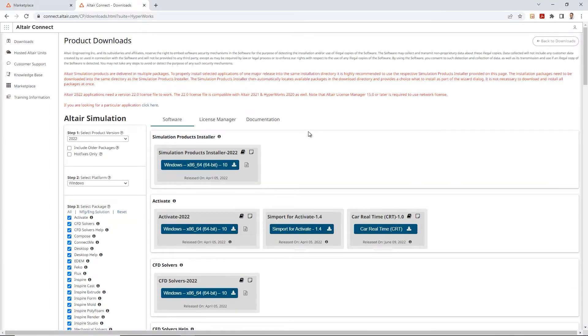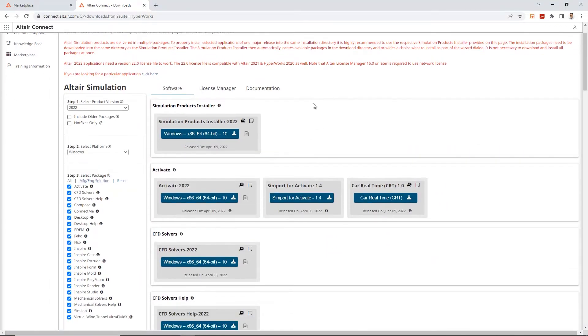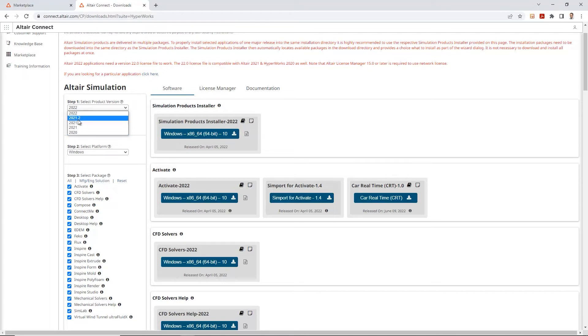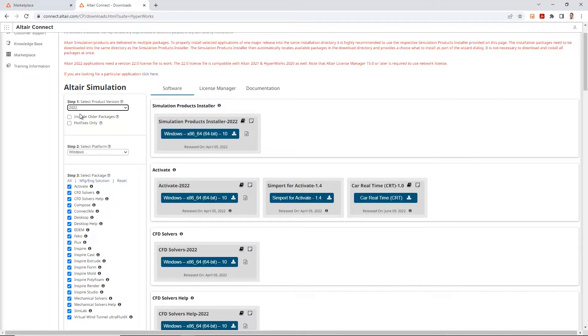Once that pops open, on the left hand side over here, we are going to select by the year that you want. So depending on what year you're using, let's select that. In this case I'll just do 2022. Your selected platform, Windows for me.